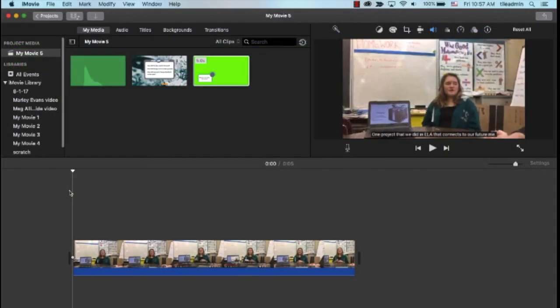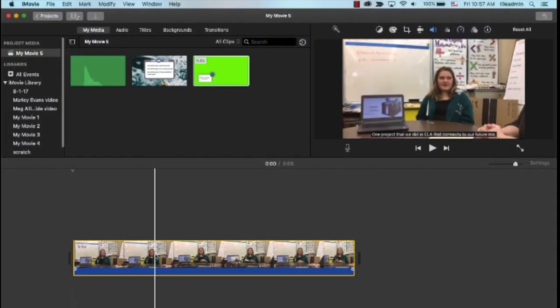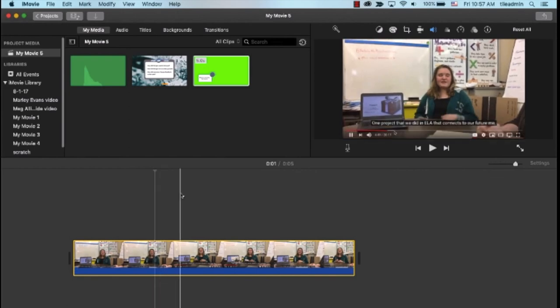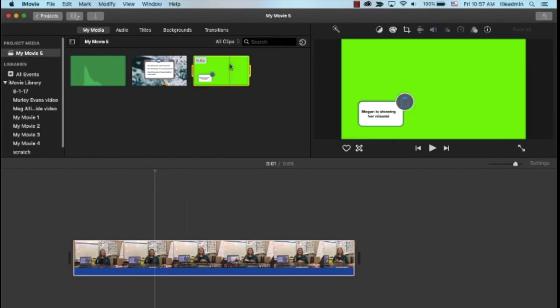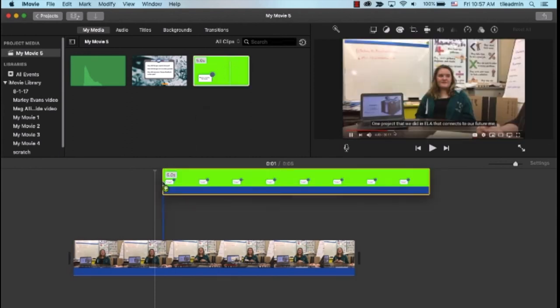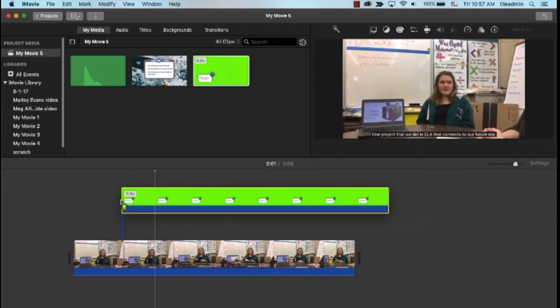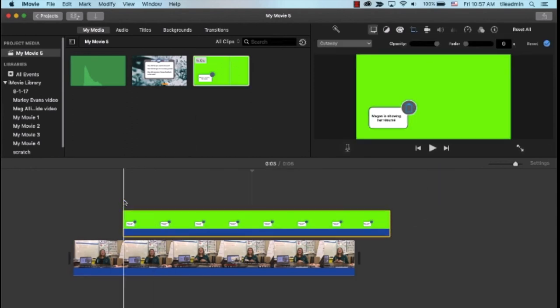So, I'm over here in iMovie 10. I have loaded the clip of Megan talking about her resume into my timeline. And you can see I've already imported the piece we just created in Keynote. I'm going to drag that over to the timeline and I'm going to put it on top of the existing footage.